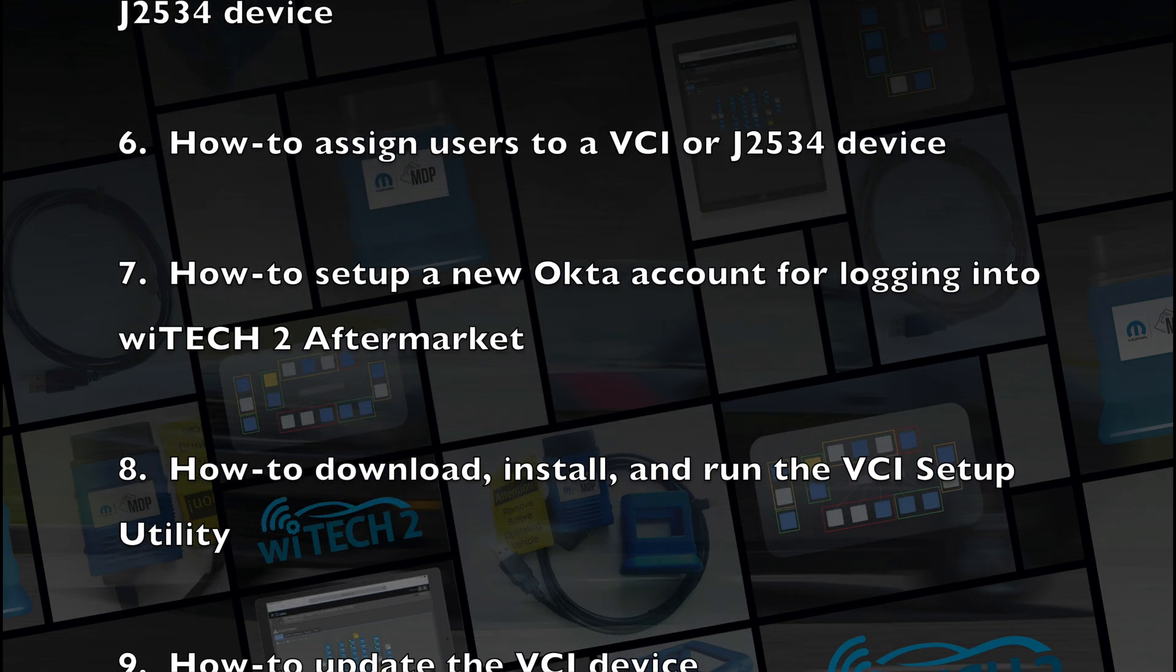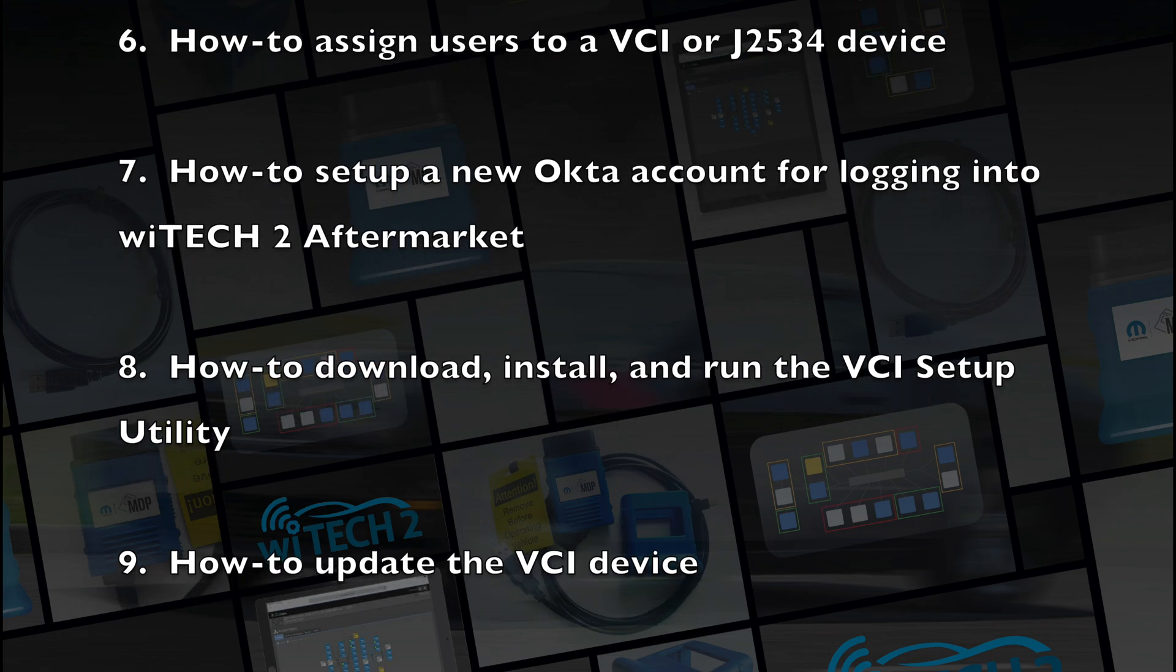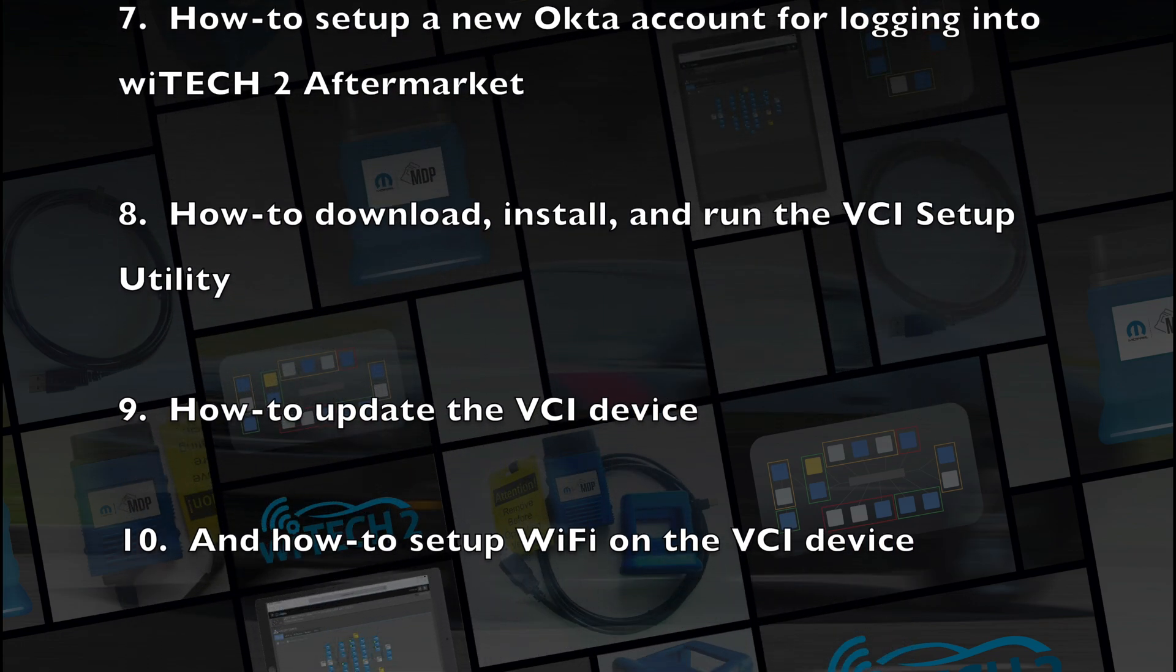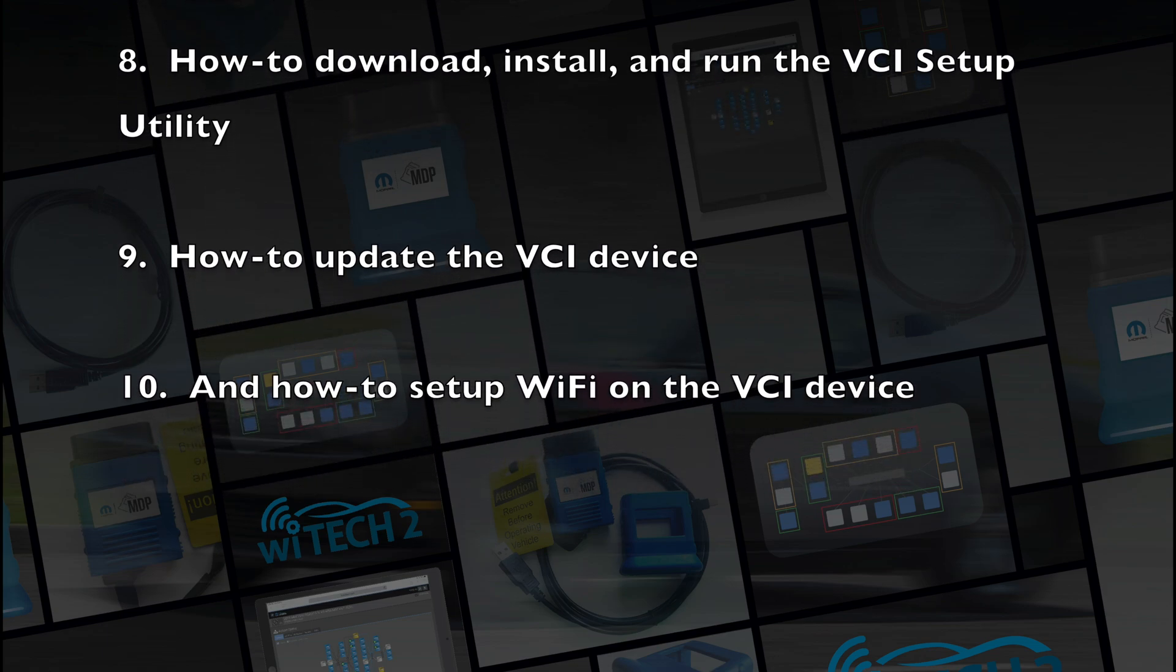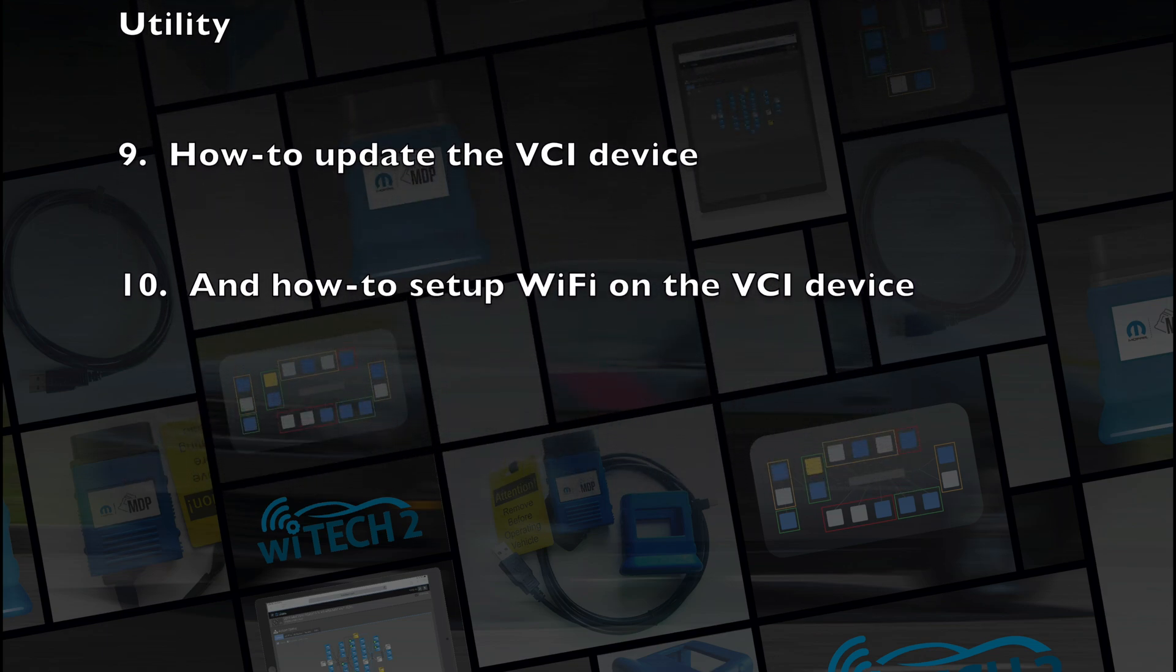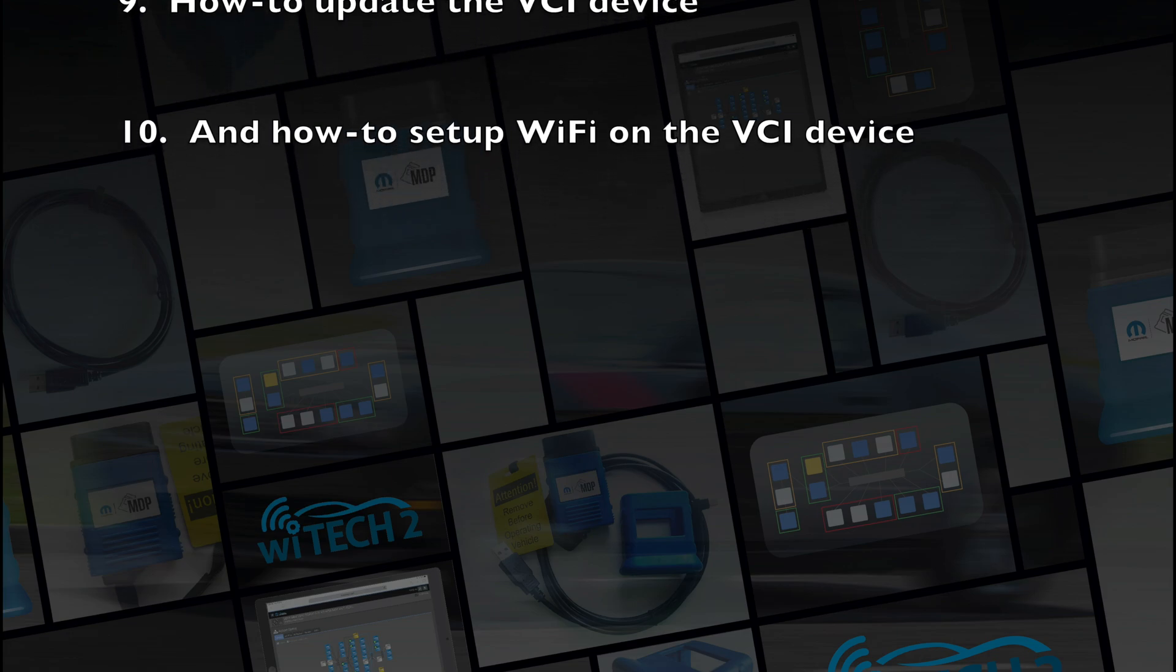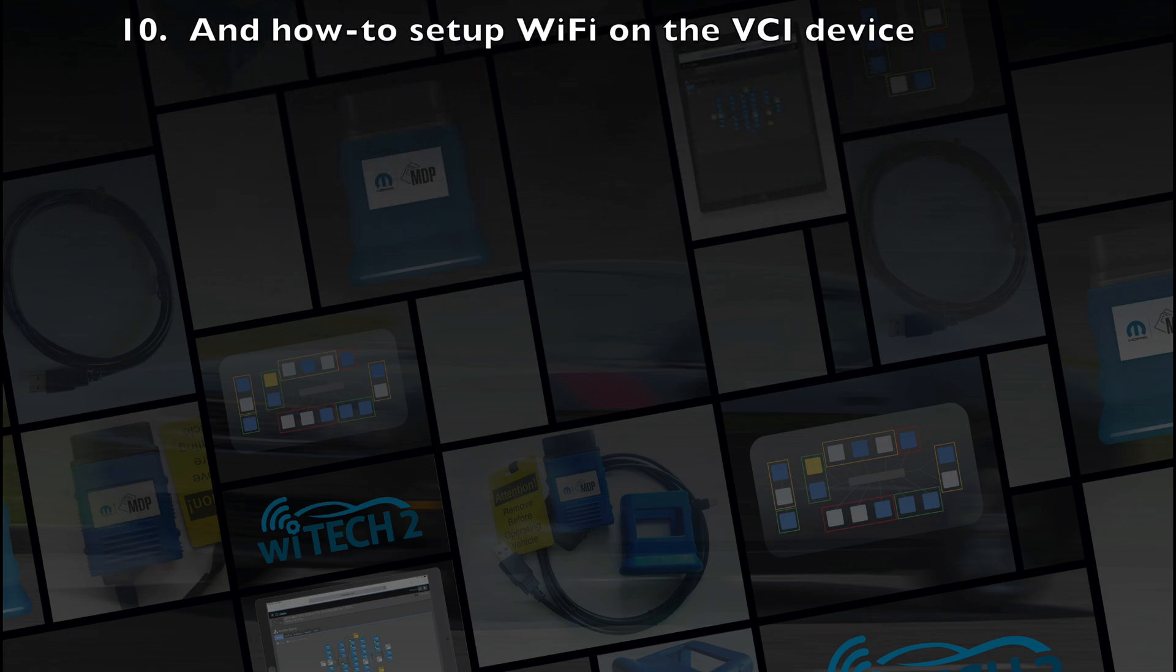how to set up a new Okta account for logging into YTEK-2 Aftermarket, how to download, install, and run the VCI setup utility, how to update the VCI device, and how to set up Wi-Fi on the VCI device.